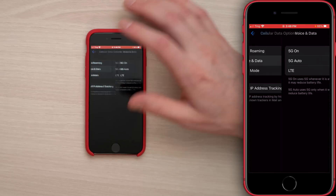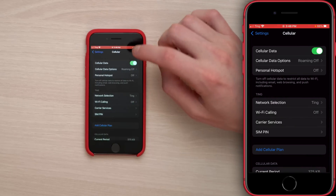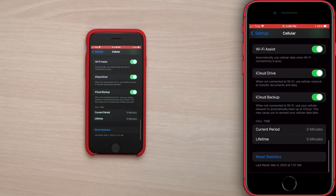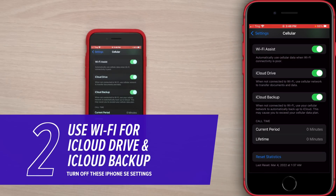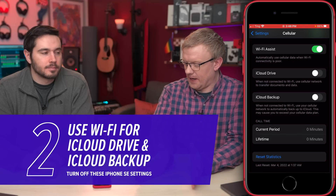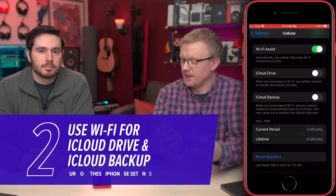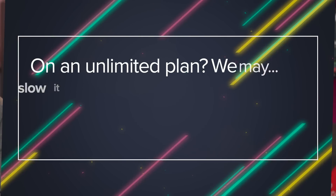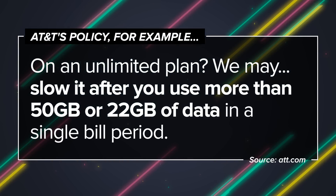Next, tap back to the main page of the Cellular settings and scroll all the way down. A couple of settings here: iCloud Drive and iCloud Backup — turn these right off. You don't need to use 5G for these services. And even if you have an unlimited data plan, it has a high-speed data cap unless it's extremely expensive, and we don't want to hit that just backing up your files.